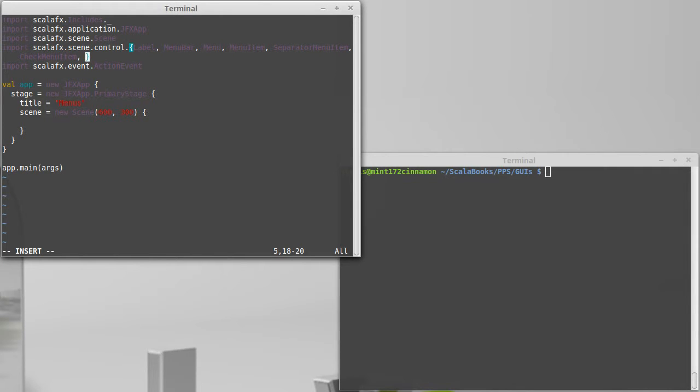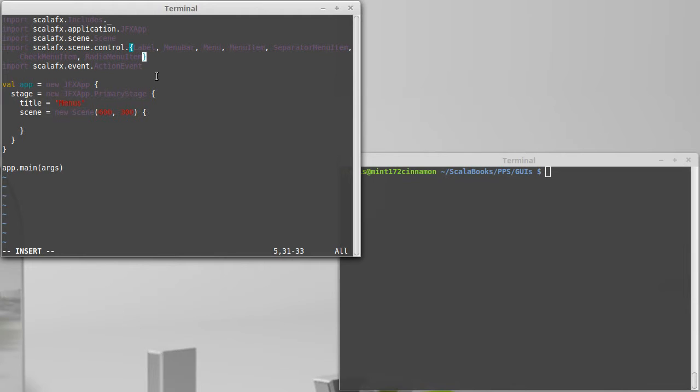There is a radio menu item. And, these are much like the checkbox and the radio button that we've looked at previously, except they sit inside of a menu. Because the radio types can be grouped together, we need the toggle group that we used previously with the radio buttons, so that you can only select one at a time, and we'll kind of stop there for now.